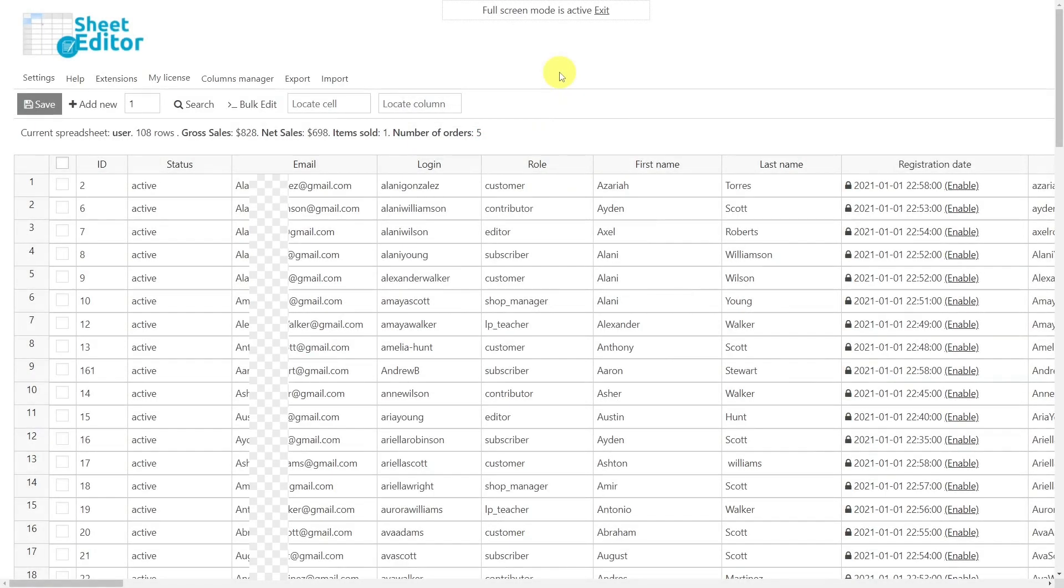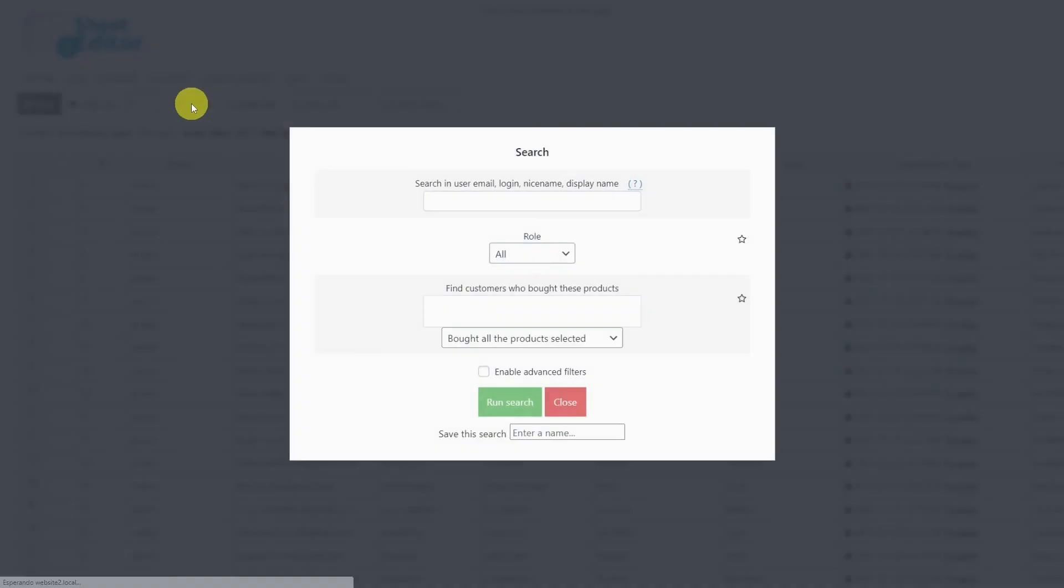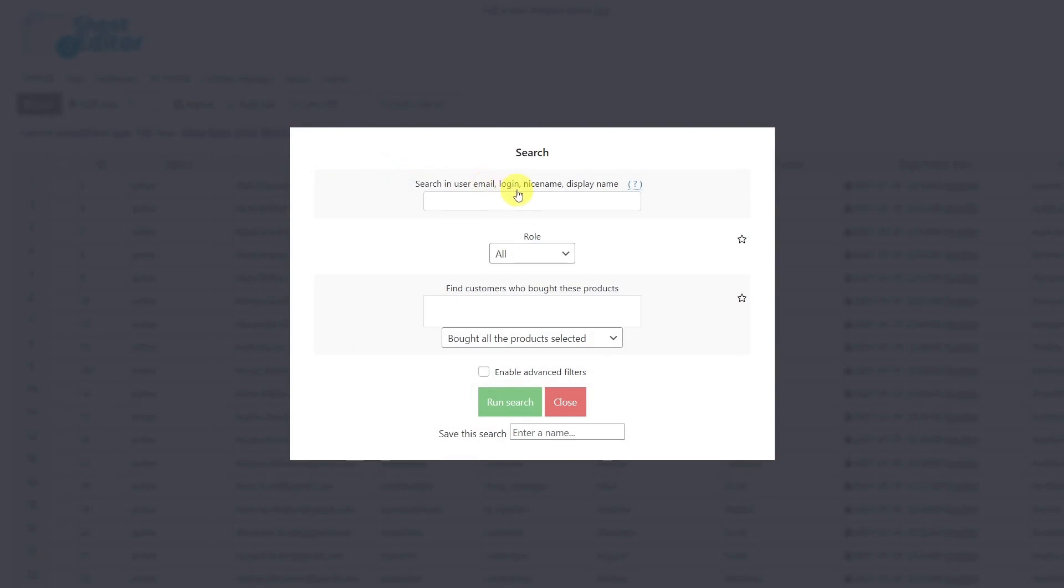To filter the users to be edited, you must first open the search tool. Once the tool is open, you'll be able to filter your users by email, login, nice name, display name, role, by products bought, or even you can enable the advanced filters to have more search options.